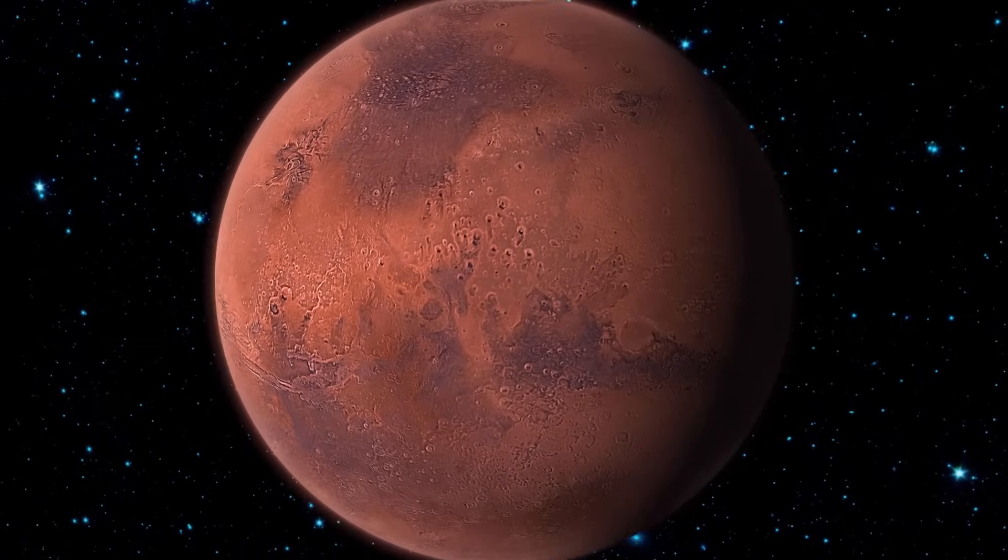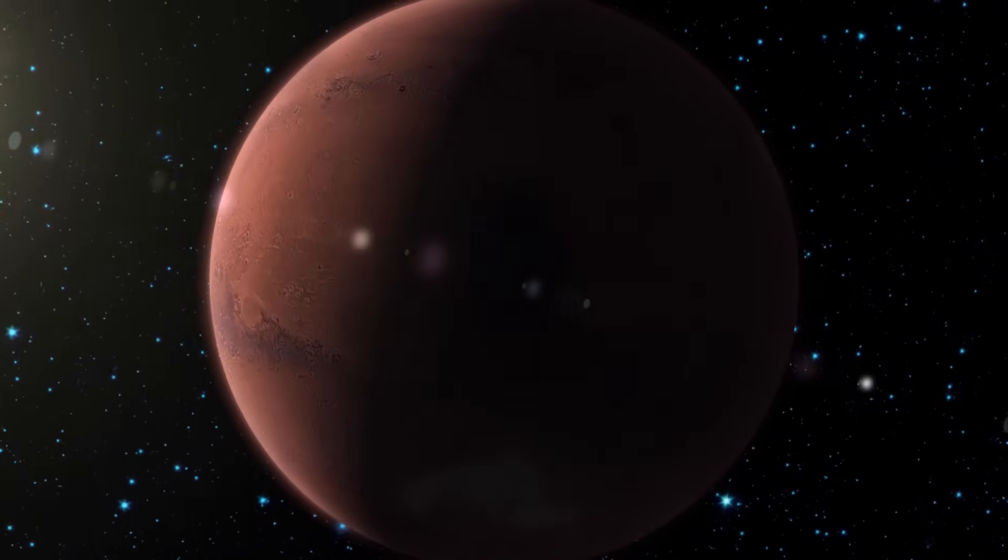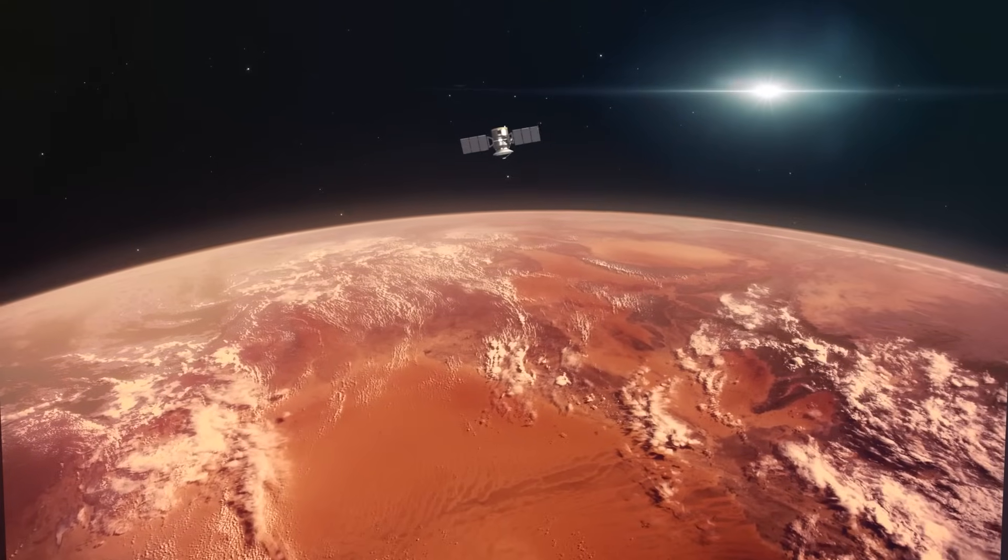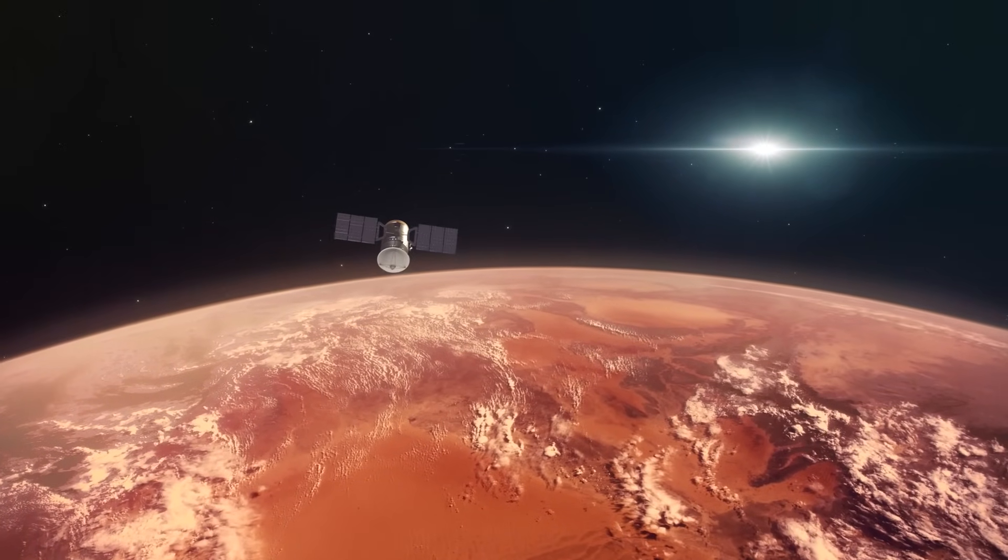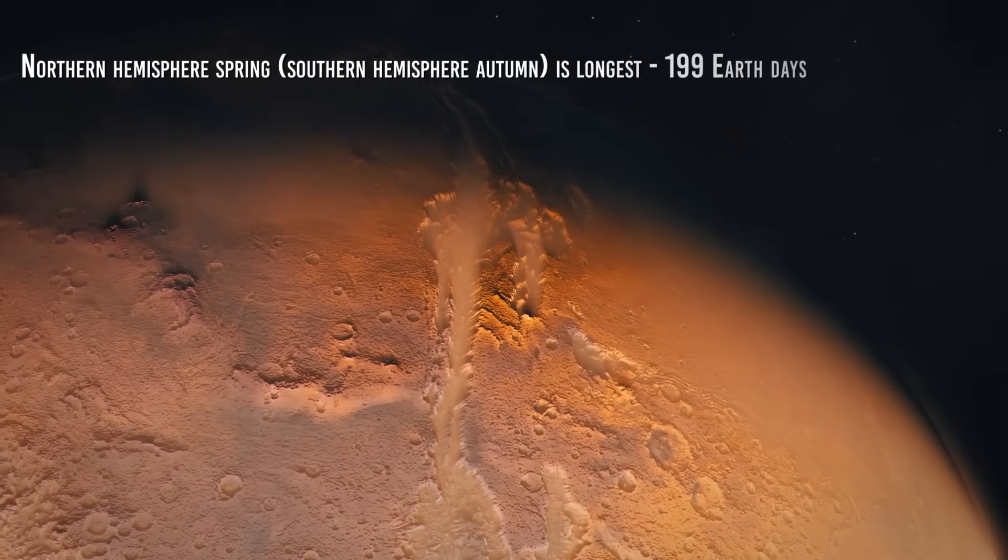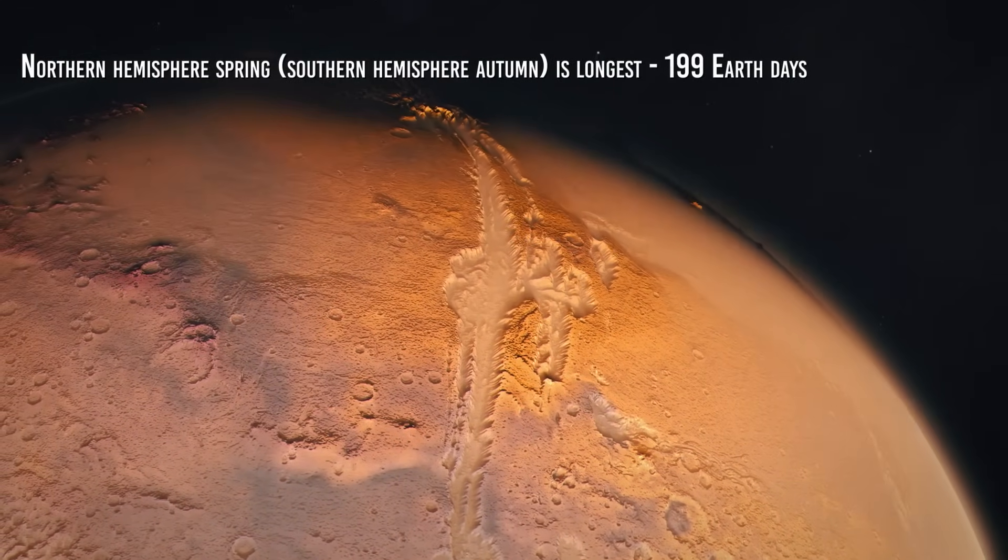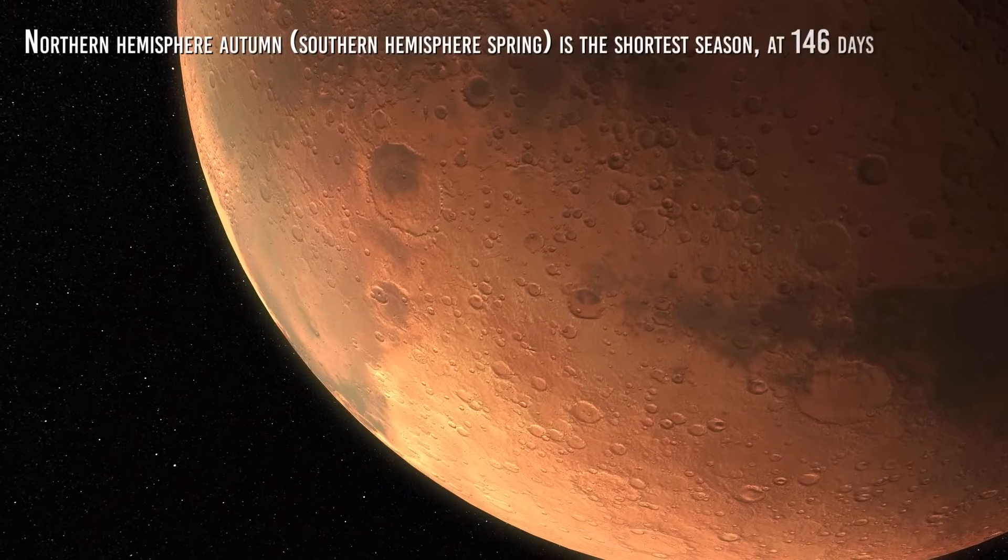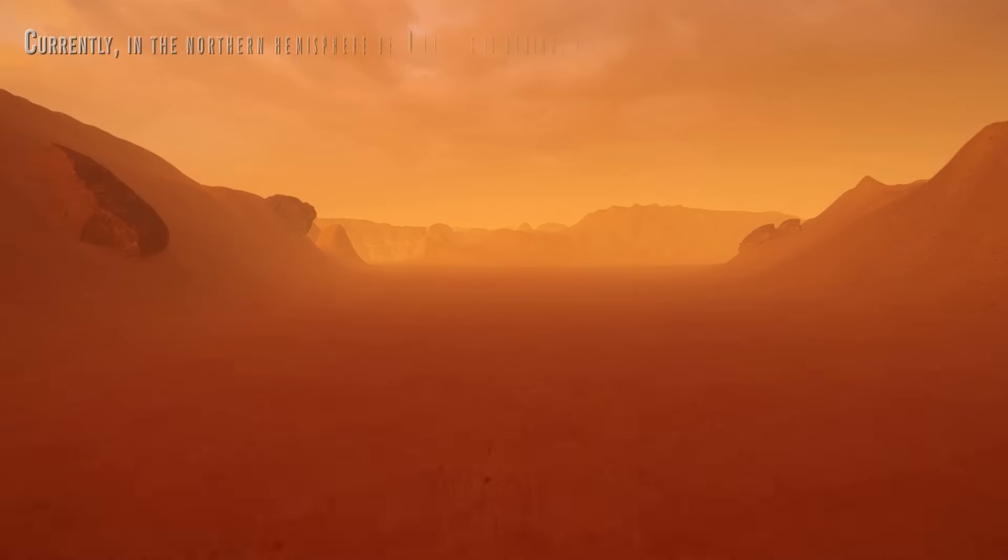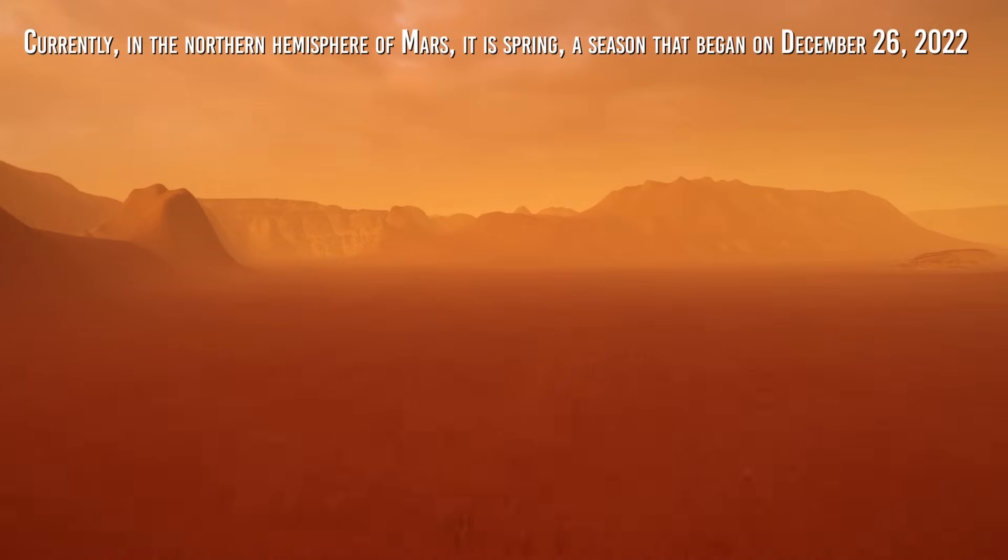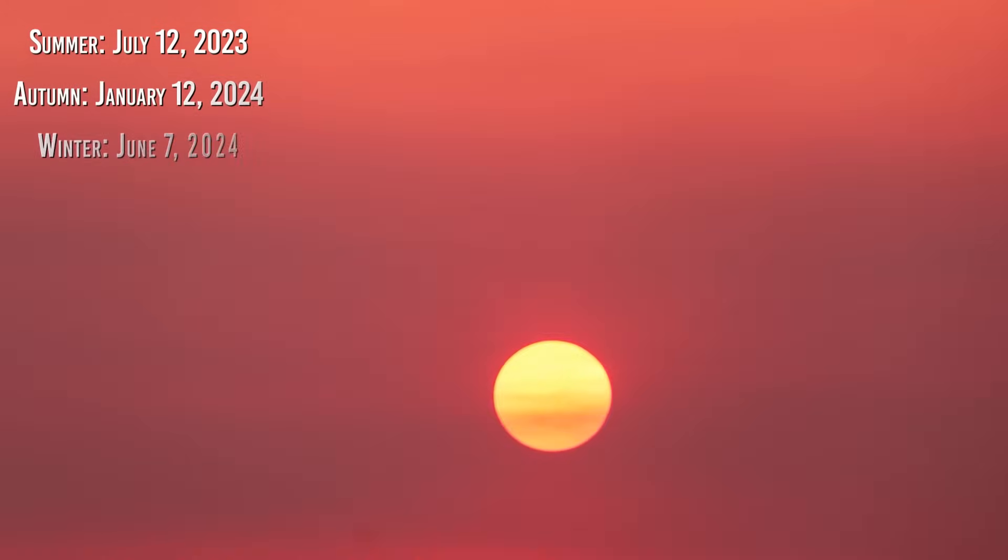Unlike Earth's seasons, however, the seasons on Mars do not have the same duration because the orbit of Mars around the Sun is more elliptical than Earth's, implying that the planet moves along the orbit with very different speeds depending on whether it is near aphelion or perihelion. For example, Northern Hemisphere Spring, Southern Hemisphere Autumn, is longest, 199 Earth days, while Northern Hemisphere Autumn, Southern Hemisphere Spring, is the shortest season at 146 days. Currently, in the Northern Hemisphere of Mars, it is spring, a season that began on December 26, 2022. Summer will start on July 12, 2023, Autumn on January 12, 2024, and Winter on June 7, 2024.